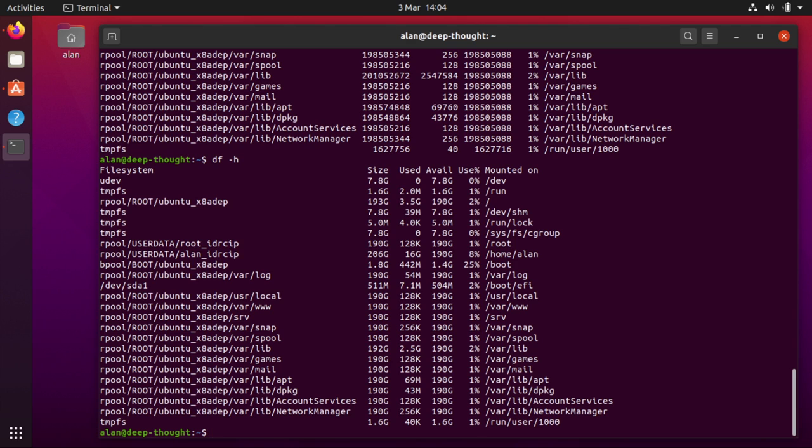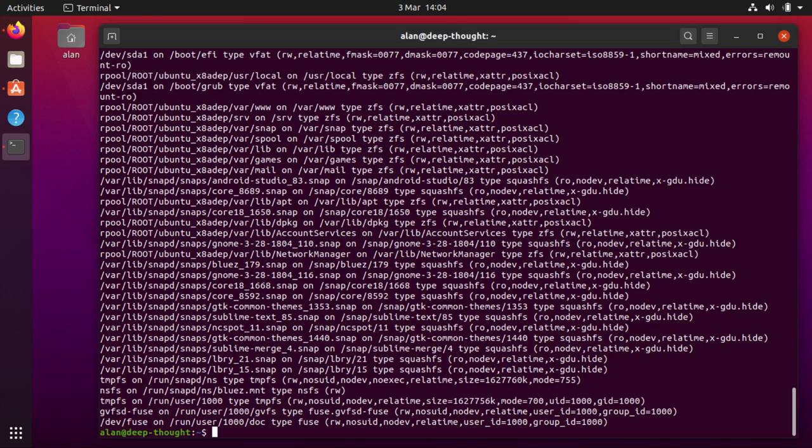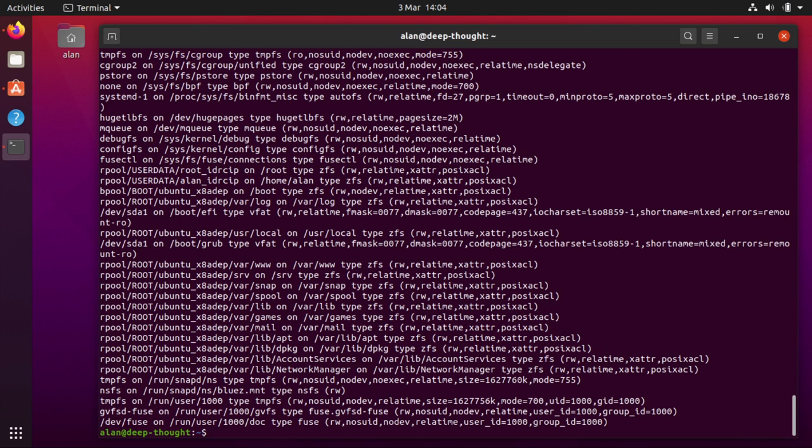There's another command that often gets a bit cluttered and that's mount. And you can see mount here is cluttered up with all kinds of stuff. So one of the ways we can unclutter that is with mount minus t no squashfs and no cgroup. If I do that the output is much less cluttered. I've still got all the zfs nonsense in there but I haven't got all the snap nonsense in there.